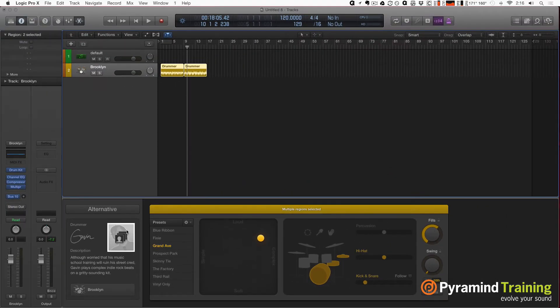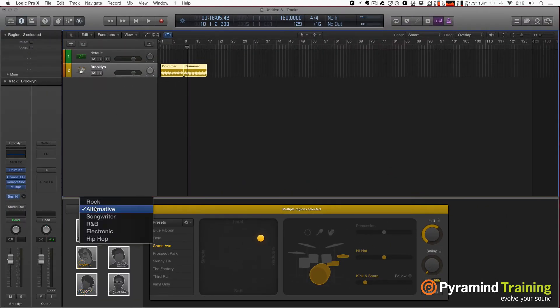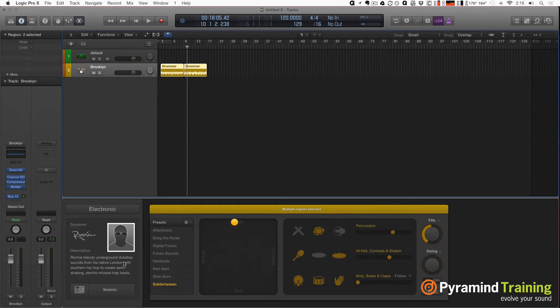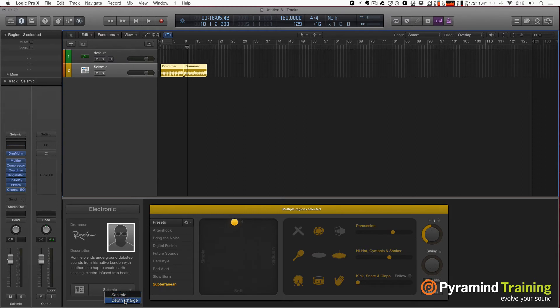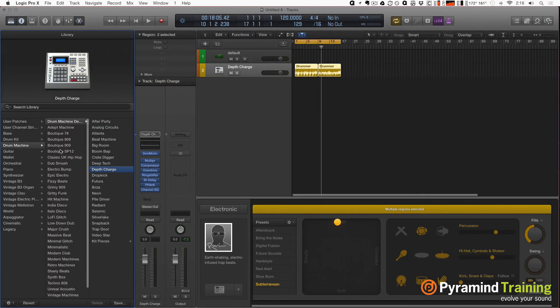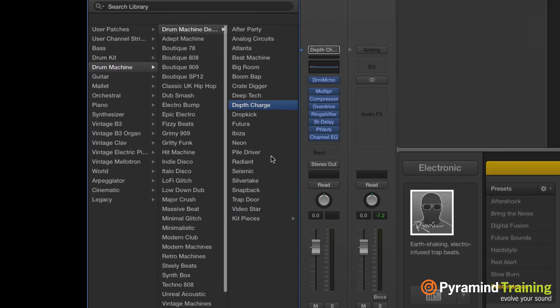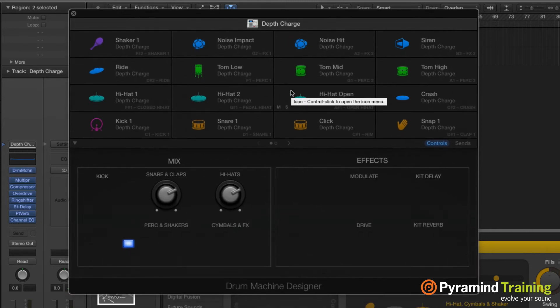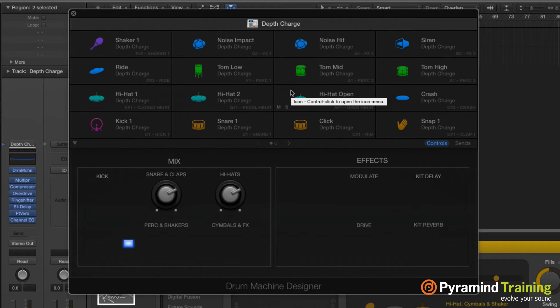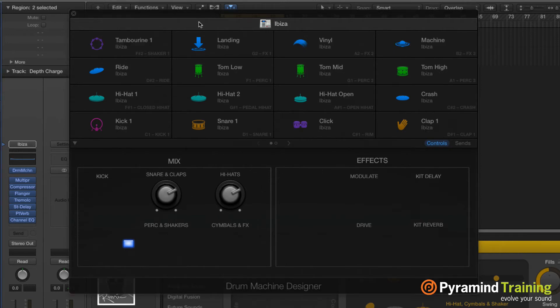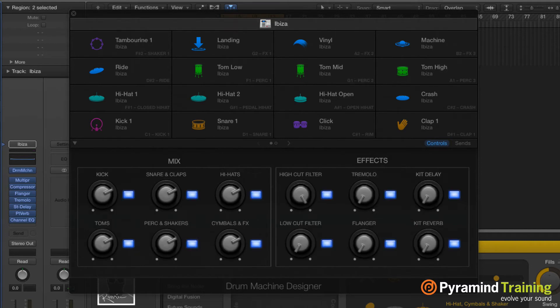Let's talk about Drum Machine Designer. I'll pick one of my electronic artists, Ronnie. I'm going to open up the library. The main patch for Drum Machine Designer is Depth Charge. If I open this up, I get this nice grid of voices. Here's something to keep in mind: this is not just a front end for Ultrabeat. This can pick any voice out of your entire library - any patch that you have, whether it's a piano, bass, drum, or anything else. At the top we have the entire kit with controls for the whole kit.